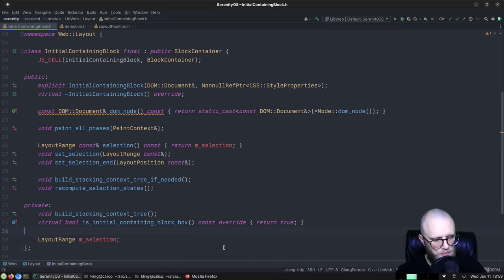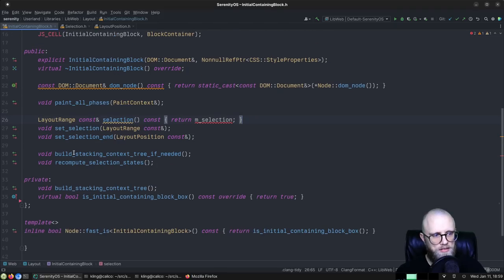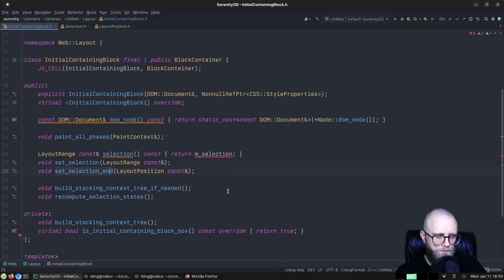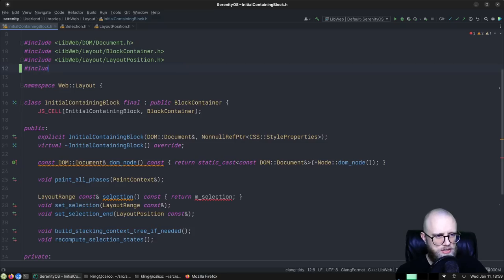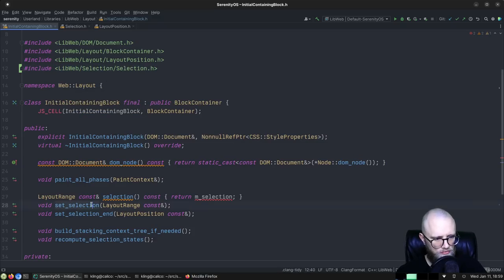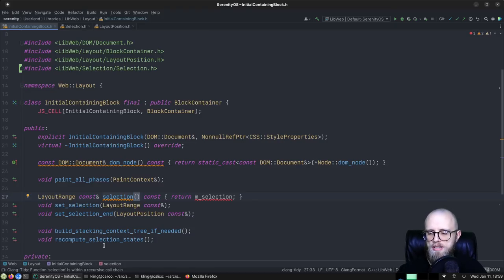So let's go ahead and do something about it. We start by getting rid of the layout range. We have some API here that gets the layout range — I think we can just make that thing return the DOM selection instead.